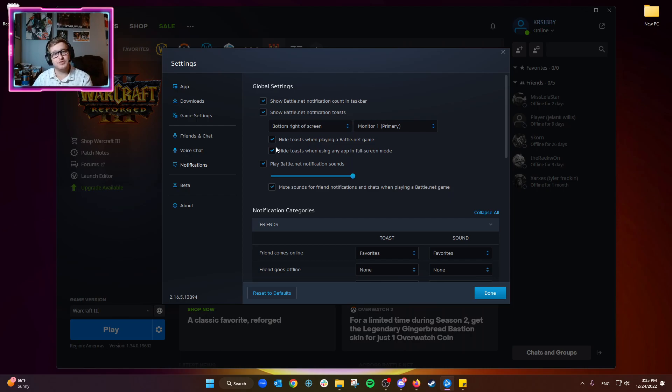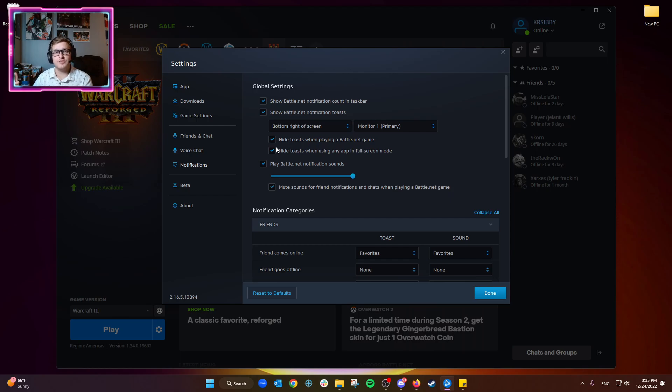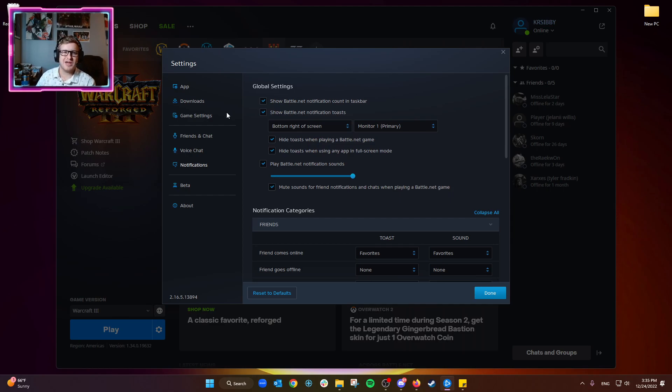...you're playing a Steam game fullscreen, if you have this unchecked it will still show you the Battle.net notifications, which can be a bit annoying. I really don't like to close my Battle.net app just in case people try to message me there, so I would suggest always enabling this.